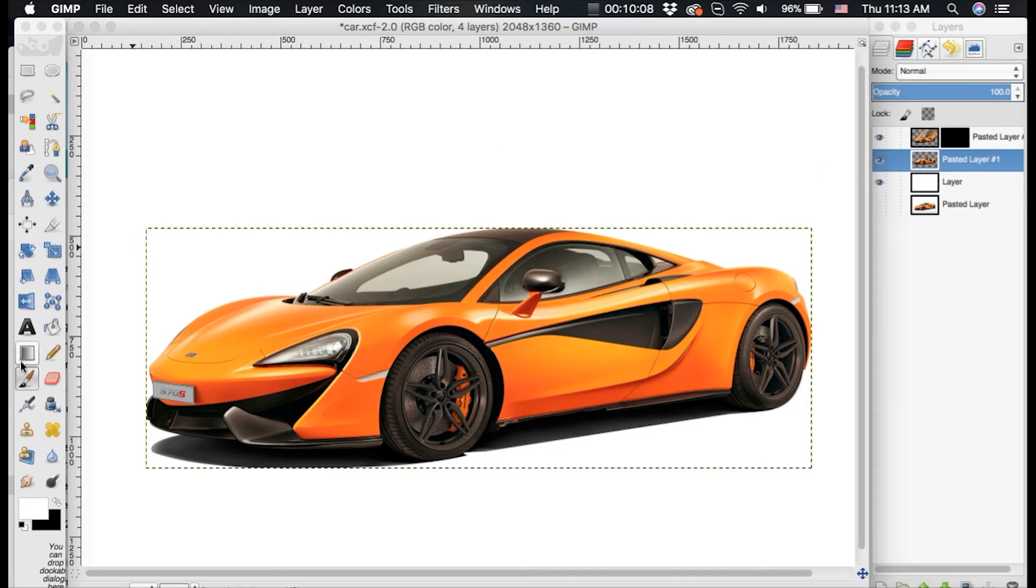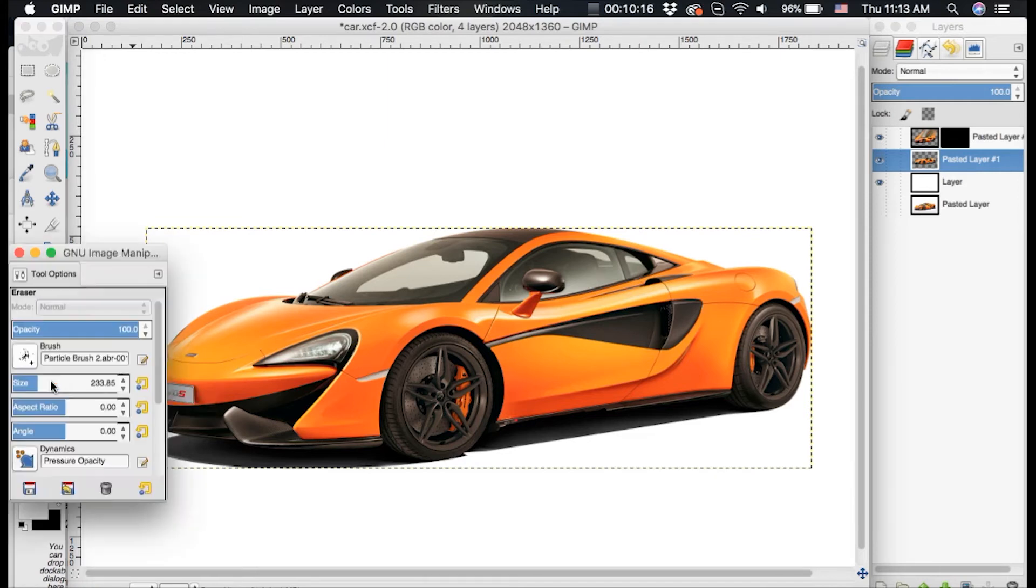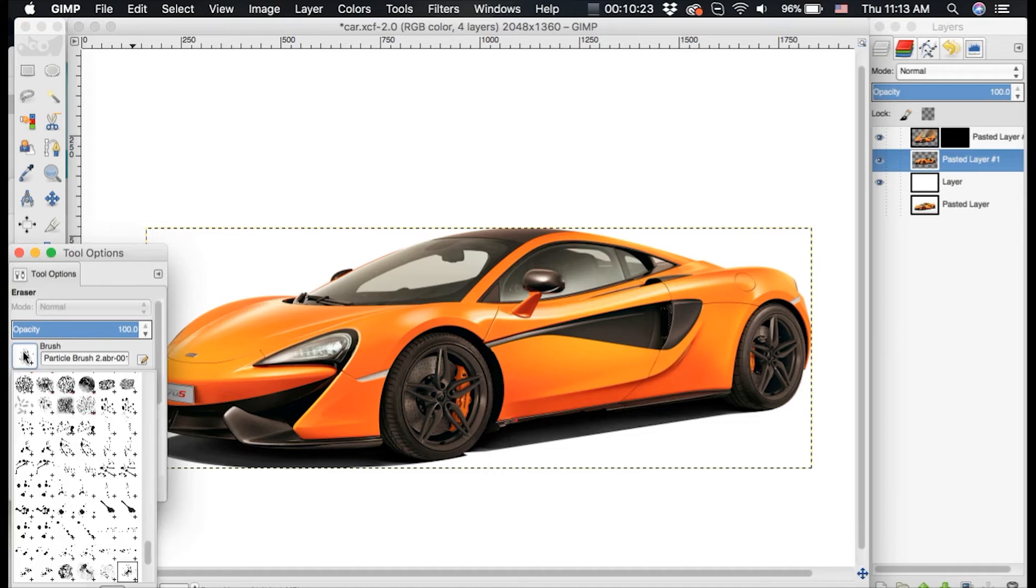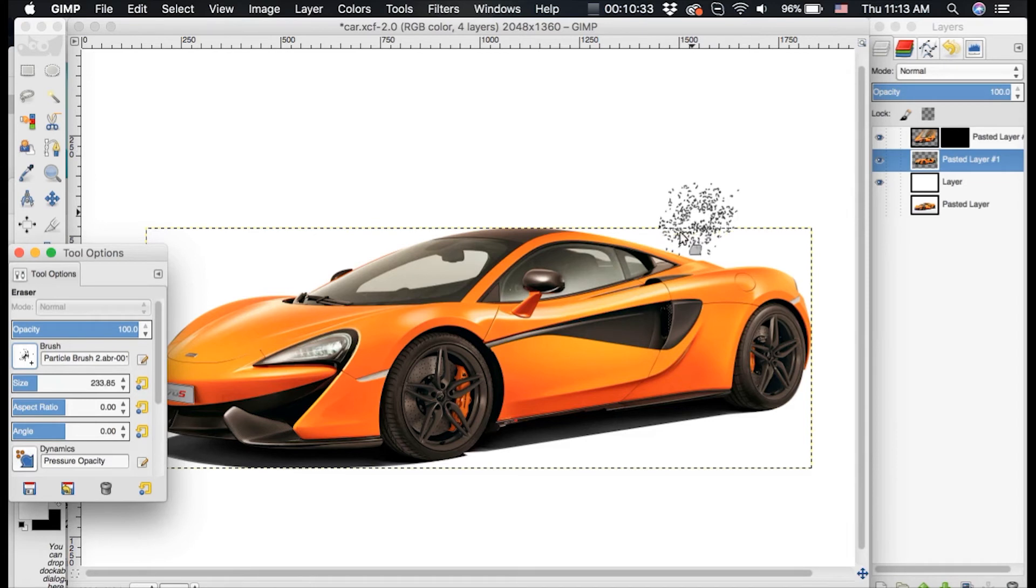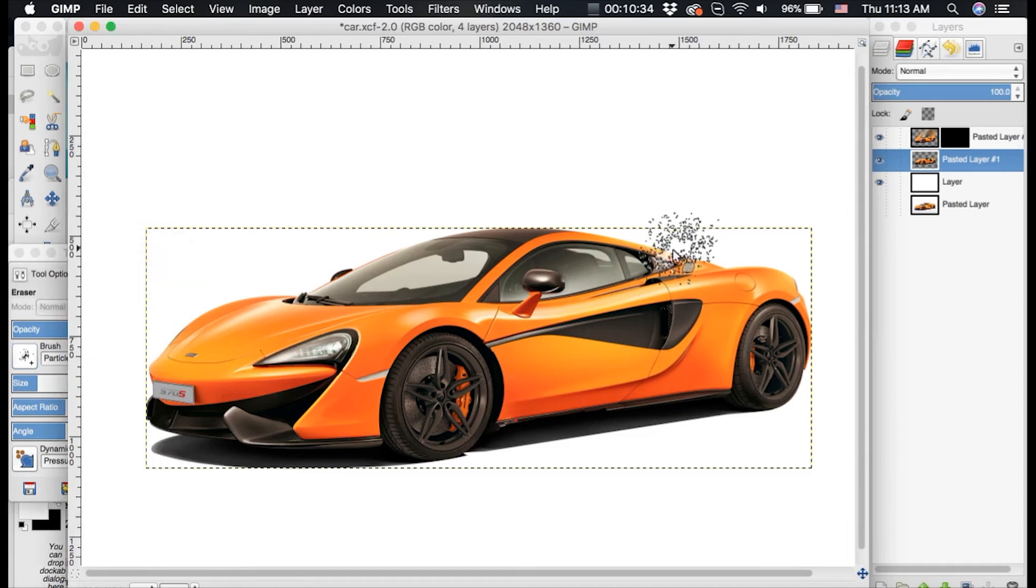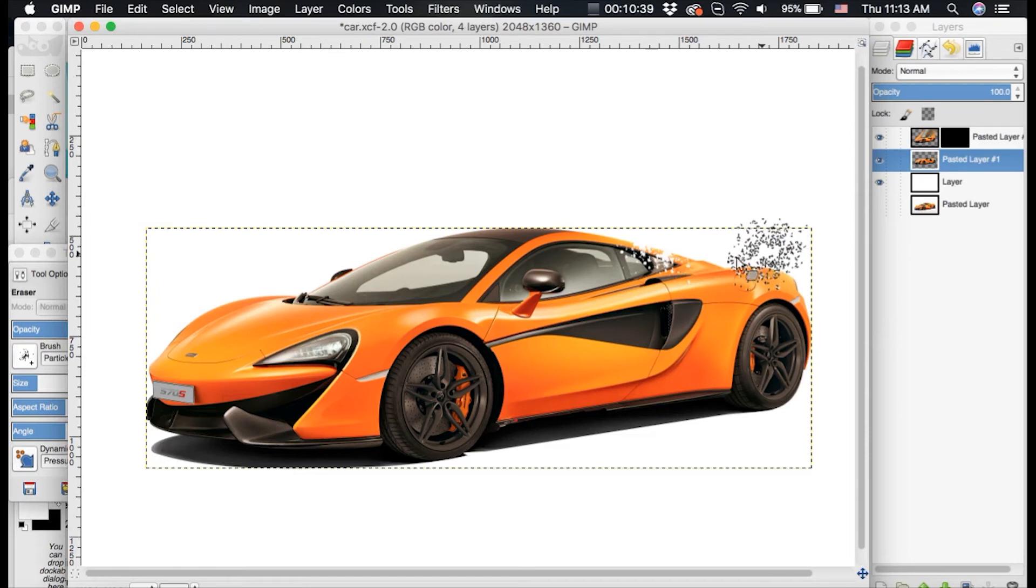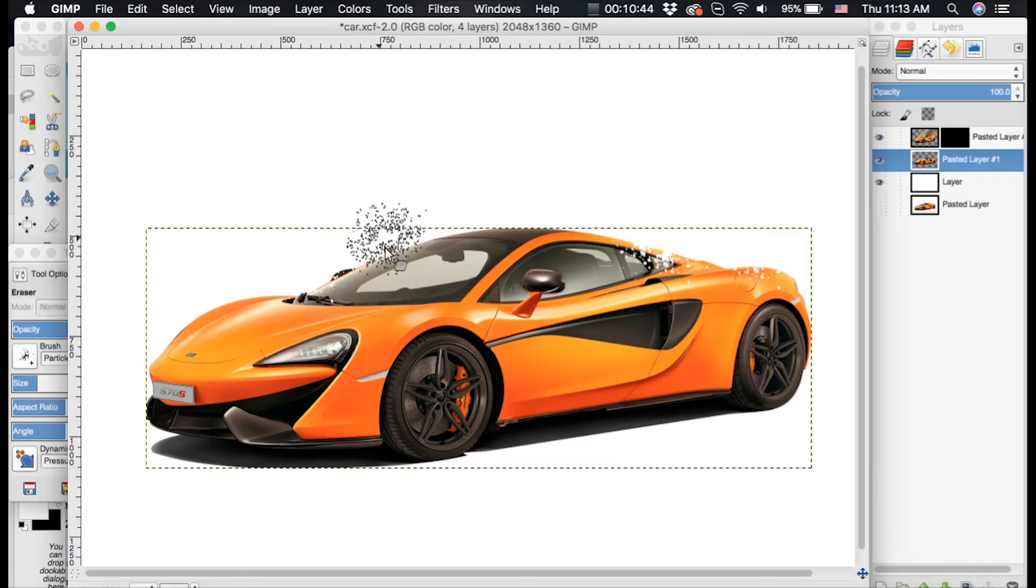So now we're going to click on the layer underneath this smudge layer and we're going to go over to our eraser tool. And we're going to create the dispersion effect on the car first. So we want to click our eraser and we want to use a brush that kind of looks like a particle or kind of like a smudge, almost paintbrush splatter. I will link in the description which ones I'm using so you can replicate this in your project. And we're going to go through and we're just going to go around the car and create what looks like pieces that are missing.